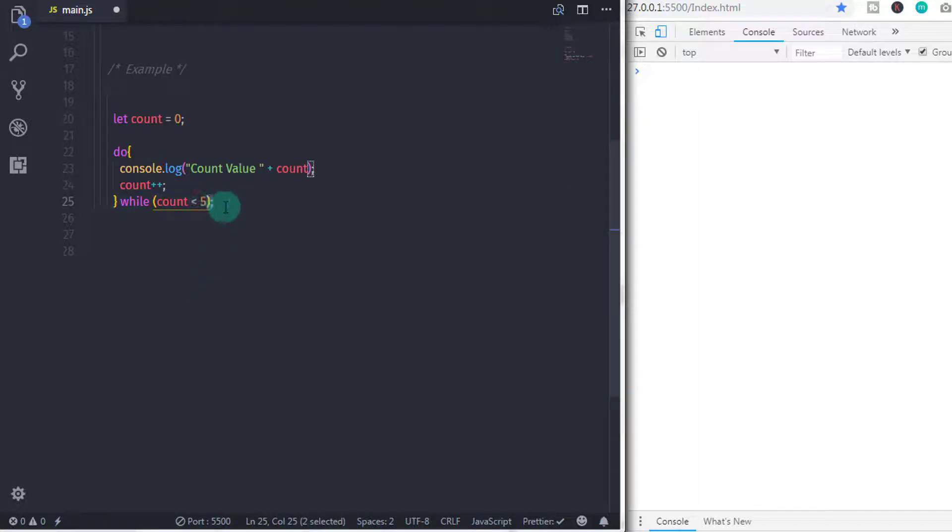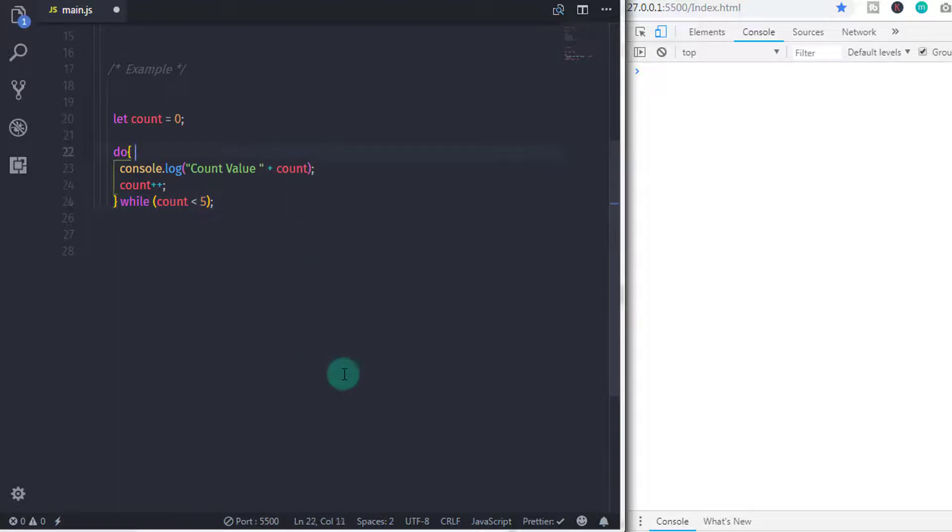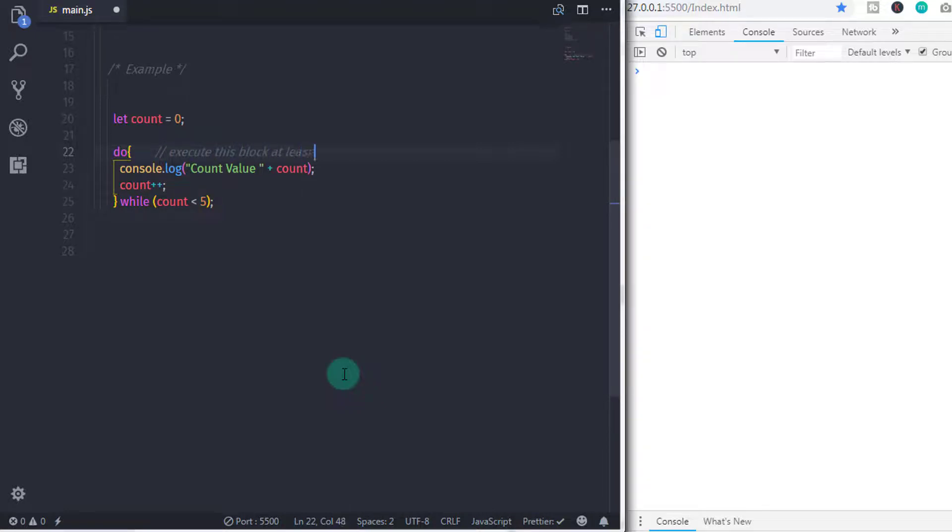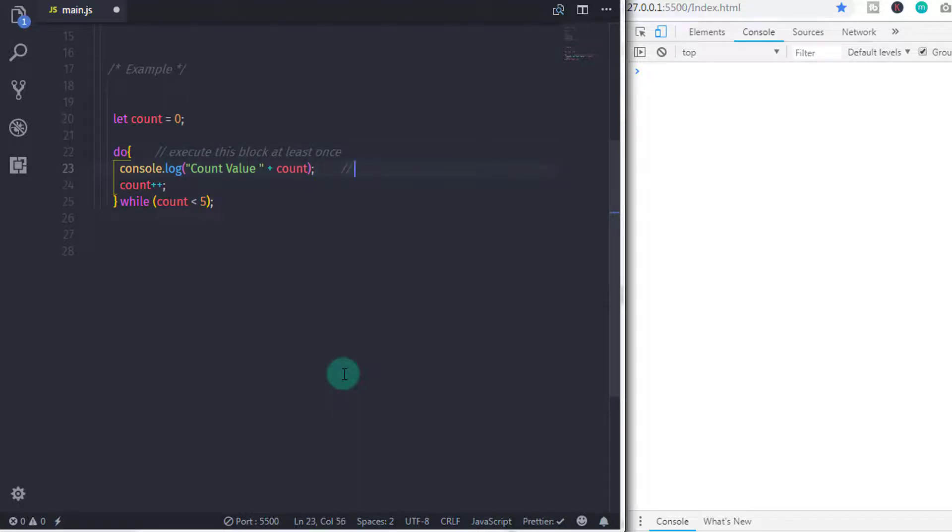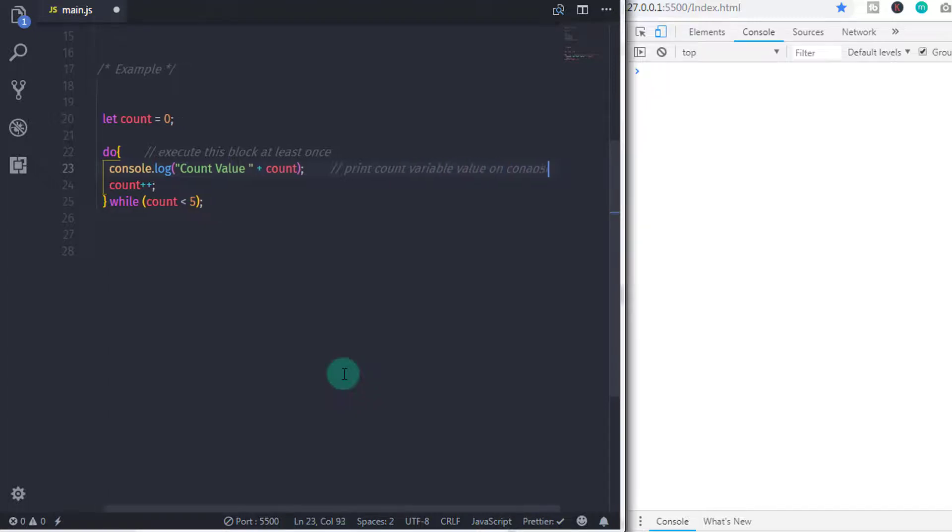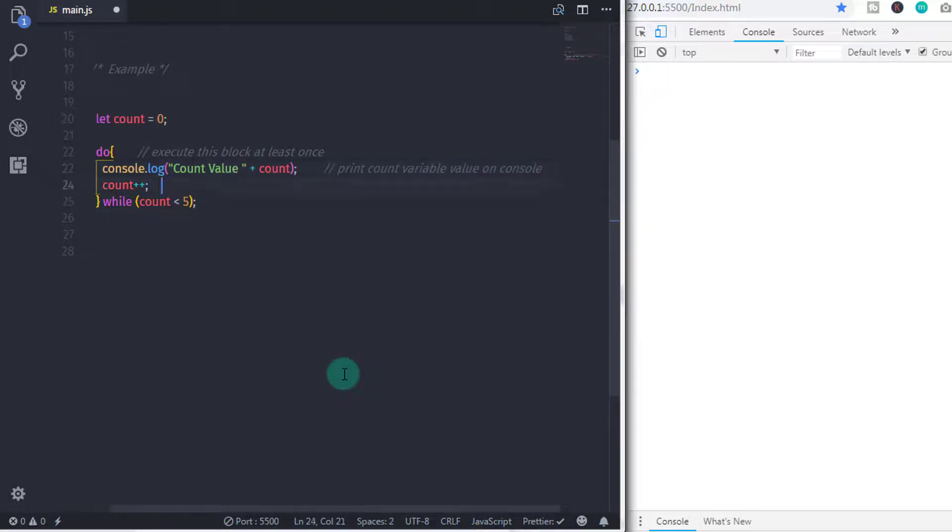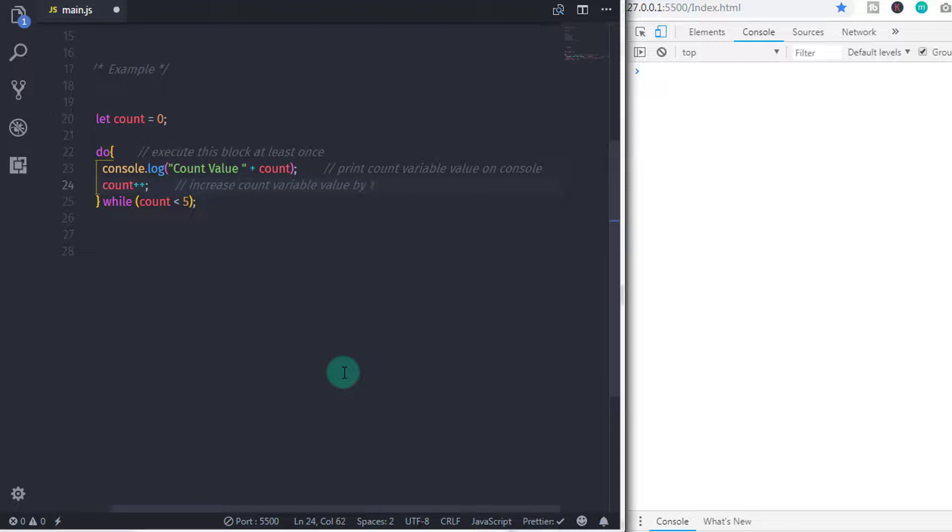Now, in this example, we are printing count value on the console using console.log method. Using concatenation, we concatenate string and count value together. And after that, we increase the count value by 1 using plus plus shorthand operator. And then after the compound statement closed, we will specify while with the expression. In this expression, we will check count value is less than 5 or not.